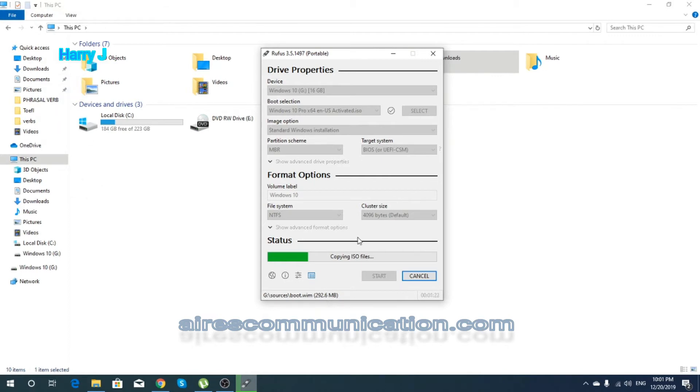In the description section, I would also gonna leave a link of Rufus so you can download and flash anything as you want or make a bootable flash drive.